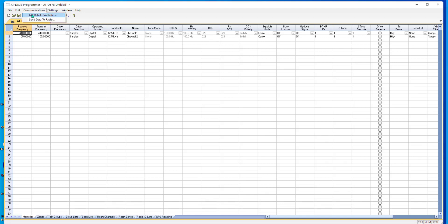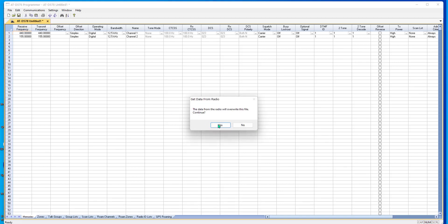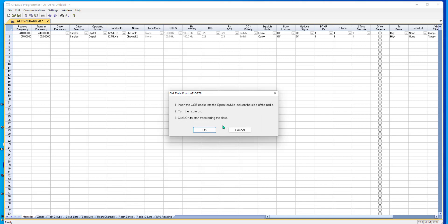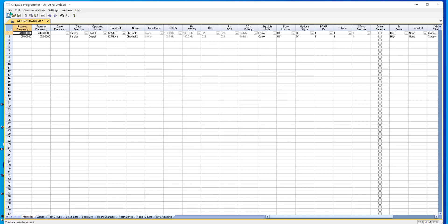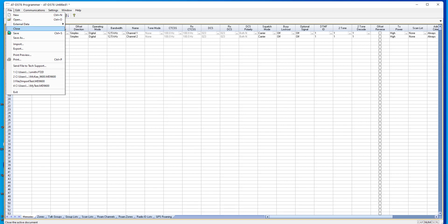First thing, communications, get data from radio, it's going to overwrite, tell it yes, follow the steps, and complete. I would recommend that you save this file. Anything goes wrong, you can go back to the default file.